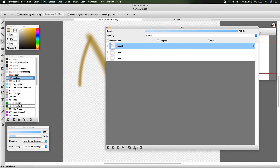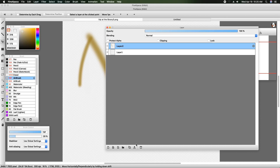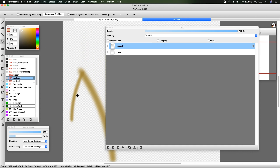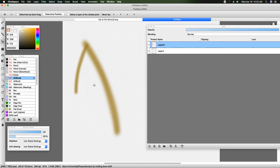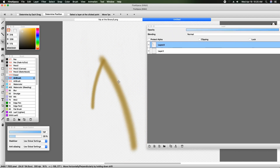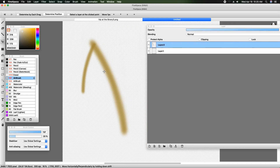Let's talk about the arrow pointing down — this is a merge. If I want these to be on the same layer and not on separate layers, I'm going to click this. You want to be on top of the layer you want it to merge to. Now they're going to move as one.